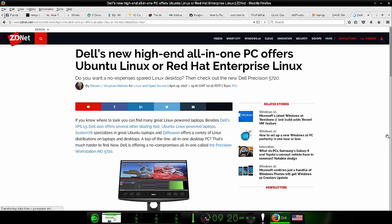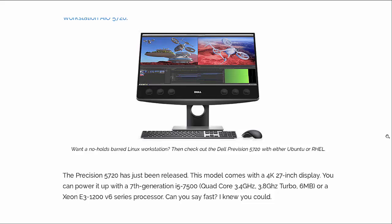Next news item. Dell's new high-end all-in-one PC offers Ubuntu Linux or Red Hat Enterprise Linux in the form of the Dell Precision 5720. And by the way, I need to state, I am not getting any type of compensation from Dell for advertising their product. I just figured there was neat news that folks would want to read about or hear about. So anyway, this new high-end PC, it's an all-in-one.